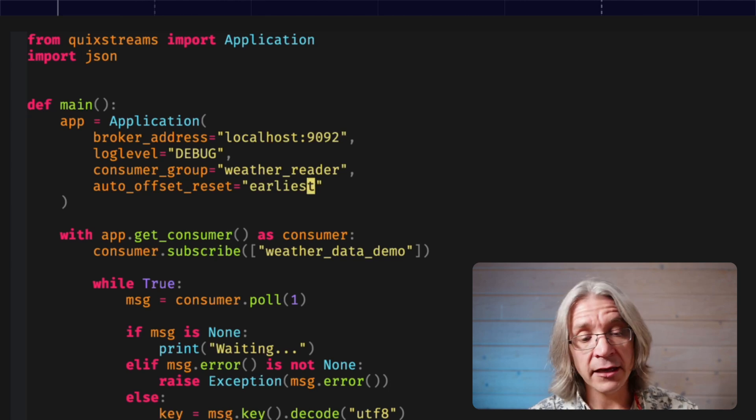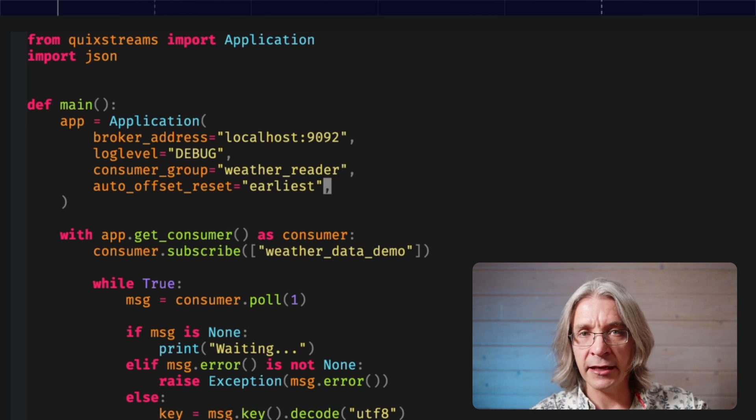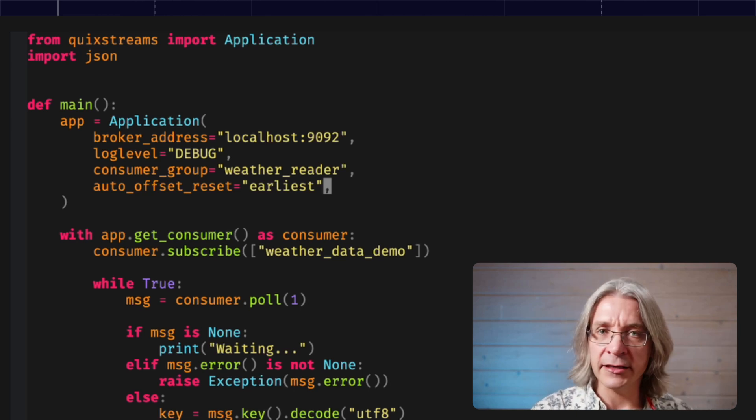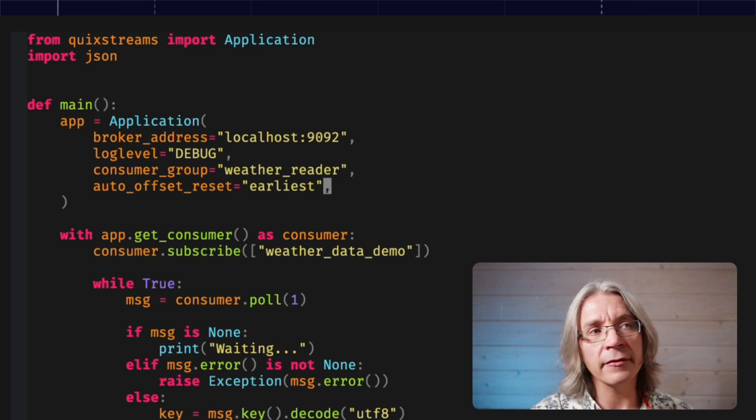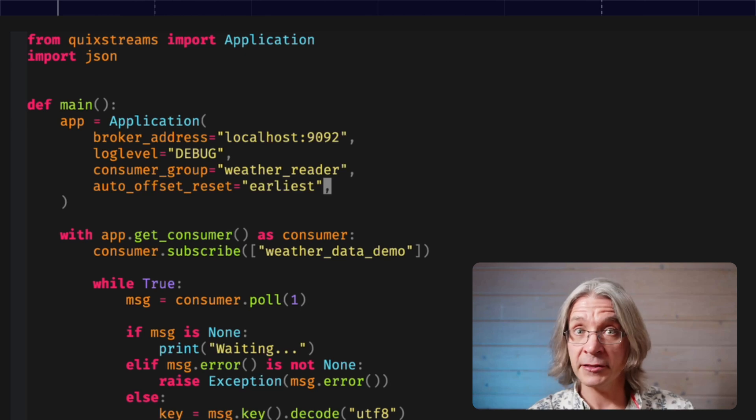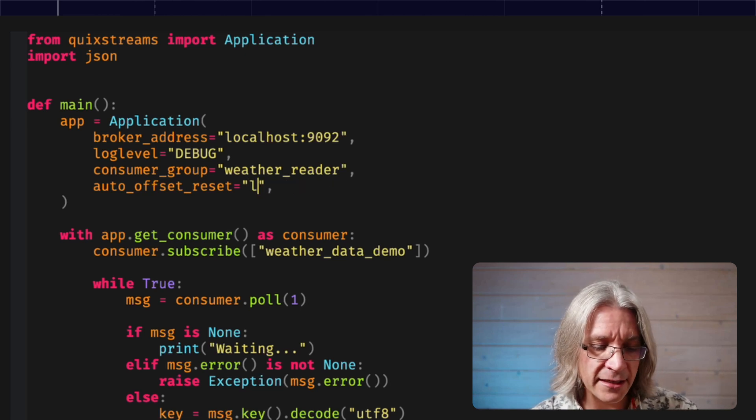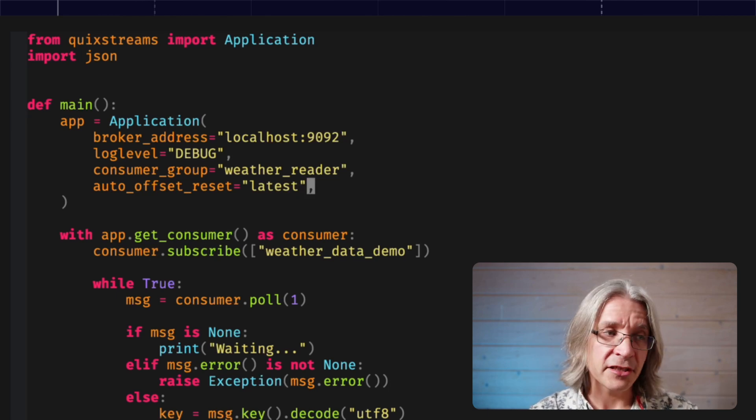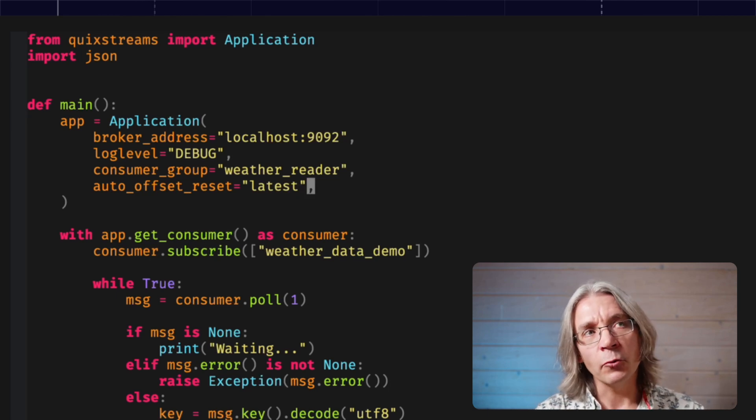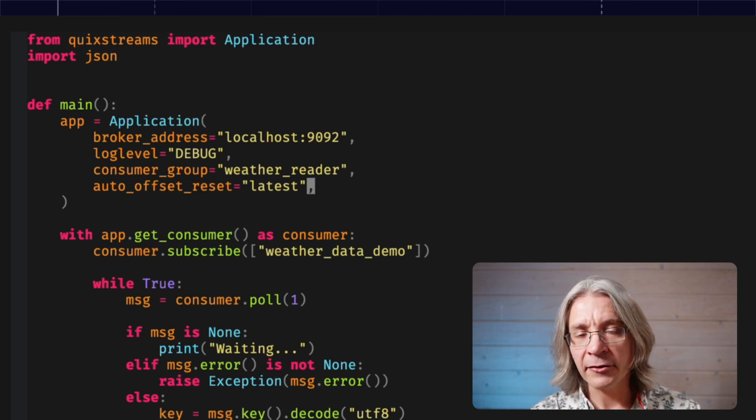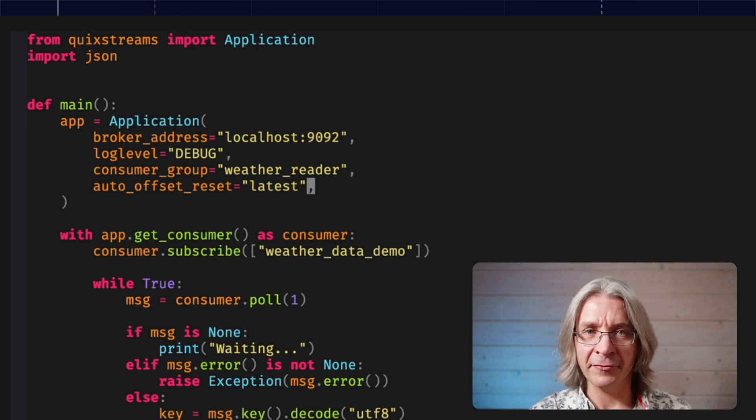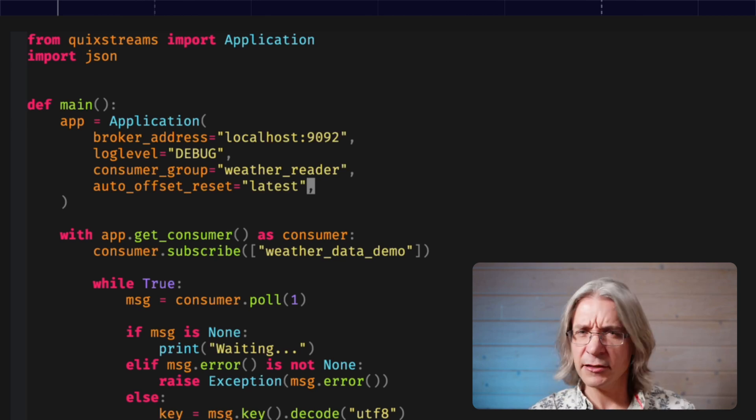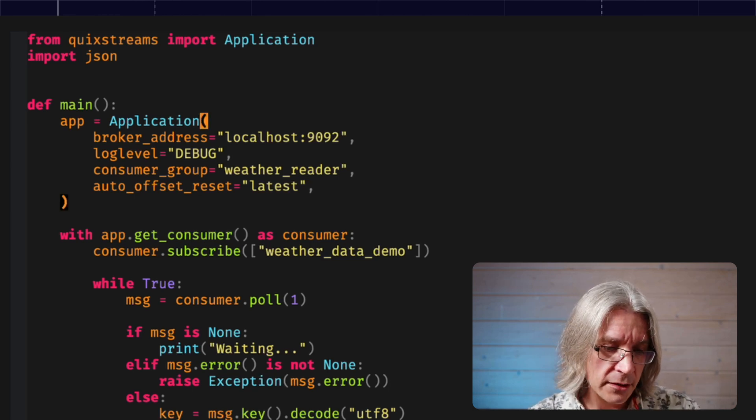When you connect to Kafka, you tell it your consumer group. When you ask to subscribe to a topic, it says, do I have any record of this consumer group reading this topic? And if so, what offset did they get to? What line number did they reach? If there's no record of that, then it's going to look at a parameter called auto offset reset, which is not my favorite parameter name in the world, but I'm not going to split hairs on it.